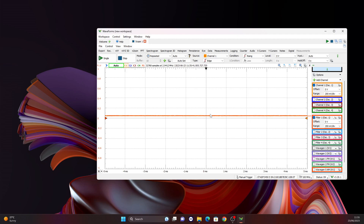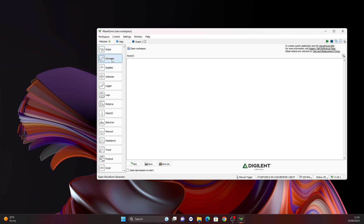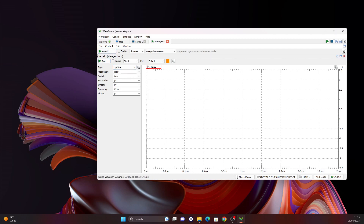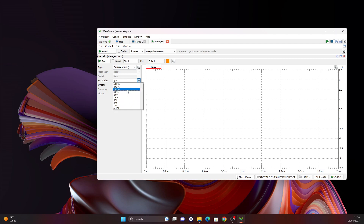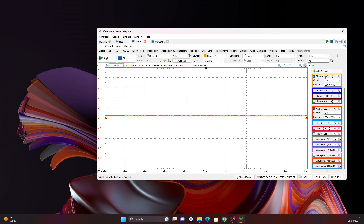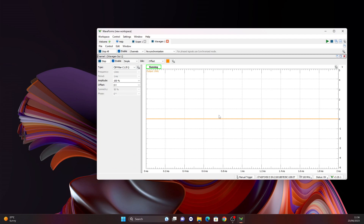We have our scope set up with our first channel and our filter acting on that channel. Now we need to output our filtered waveform. From the wavegen option, we can choose the filter option and output it at 100% amplitude. This is a very good feature because you can also output at half the amplitude — so if your amplitude is not what you want it to be, you can input it and output the same waveform with a different amplitude. I will run that. What will happen is that this input will be filtered and visualized on the orange line, and then output using these settings.